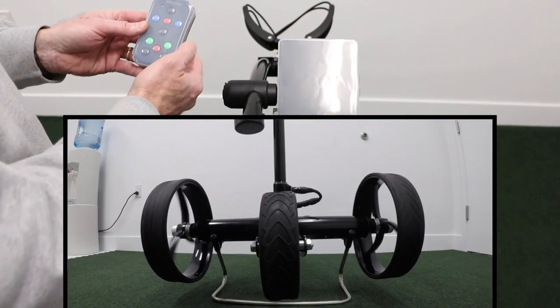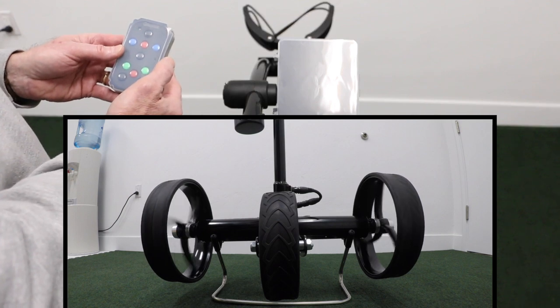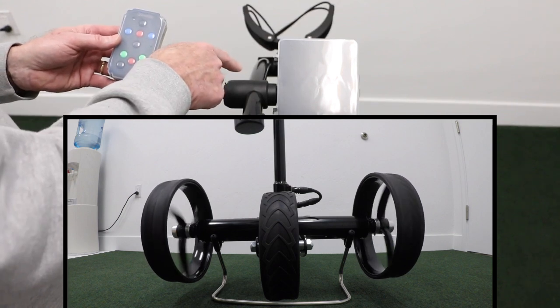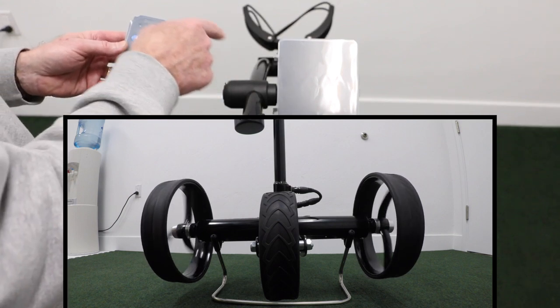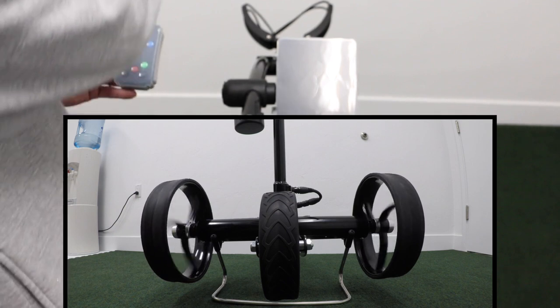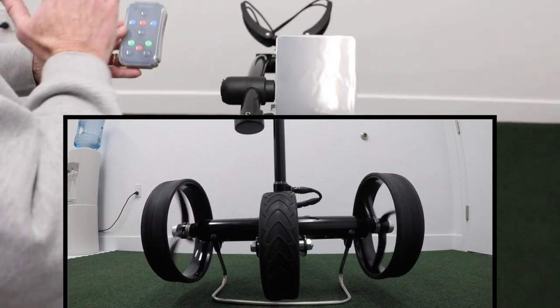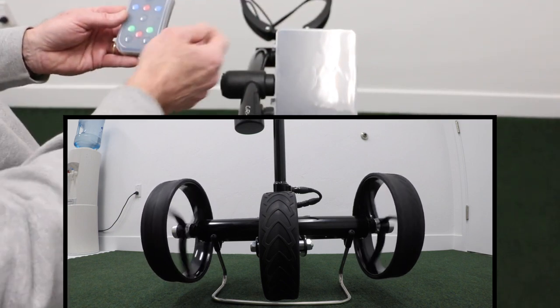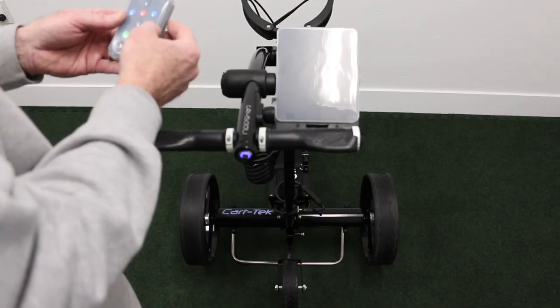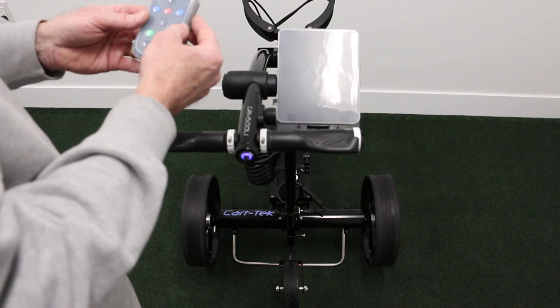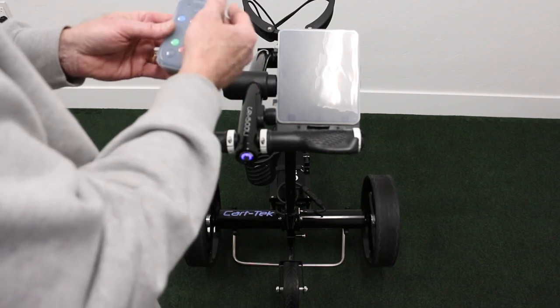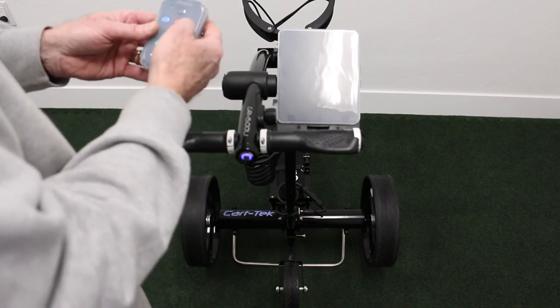You can see how slow the right wheel is going versus the left. That means this cart is making a hard right turn. It usually doesn't take that much to adjust your cart. I would suggest...